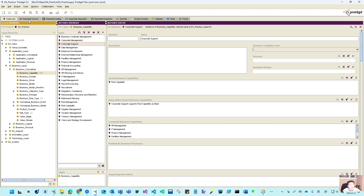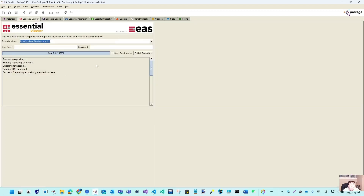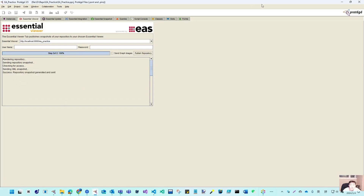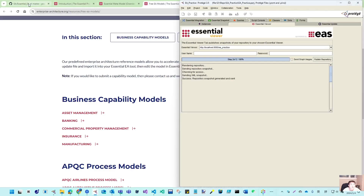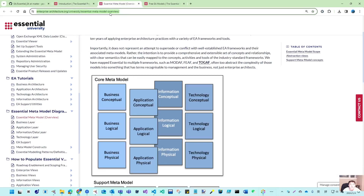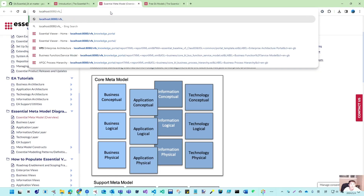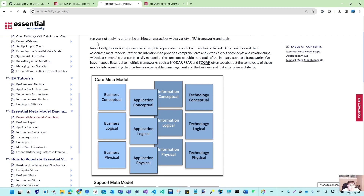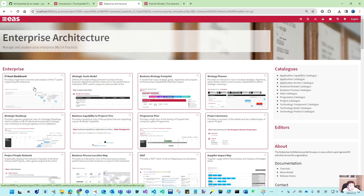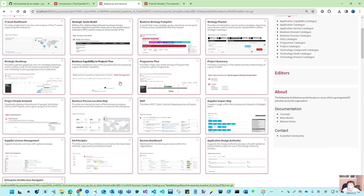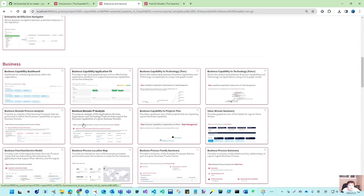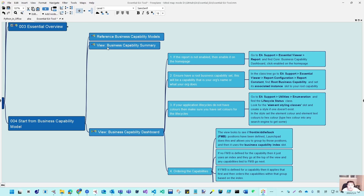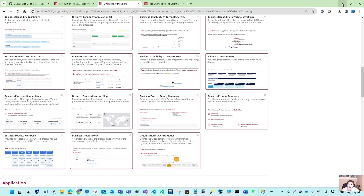That is a perfect start. If you can see these 24 elements, you can directly do the publish. When you do the publish, it comes to your EA practice Weaver. Let's navigate to local EA practice. We haven't made any filters for our views, so you have all available views. You can see there's a business layer view. One view I want to introduce is the business capability summary, because we already have 24-25 capabilities. Go to the business capability catalog. You can see this is the list of the business capability.